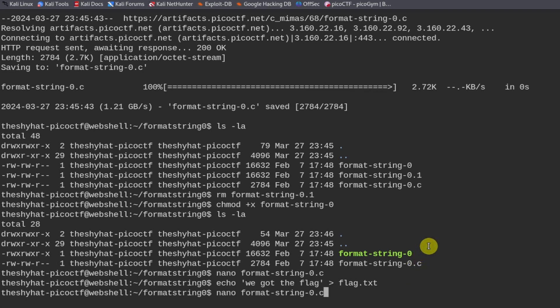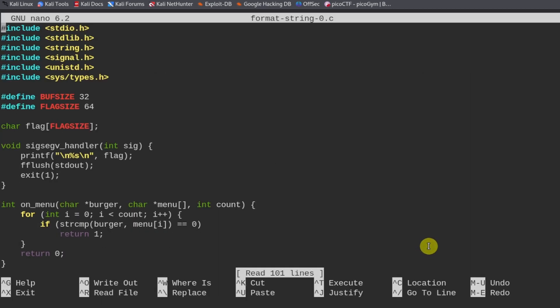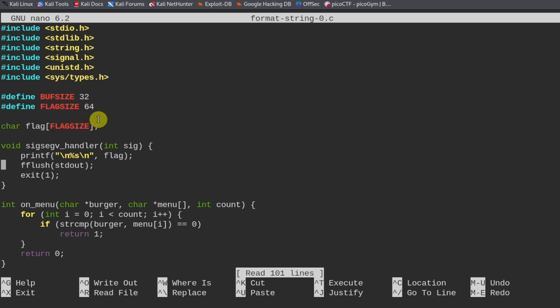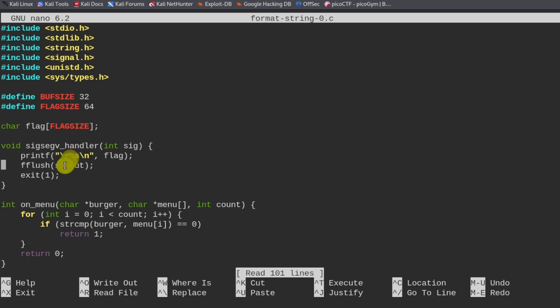Here we define a buffer size of 32 and we designate a flag size of 64. What this indicates is how much memory is allocated to each one of these locations. C is a relatively low level programming language compared to something like Python, and in C you have to allocate your program memory manually.